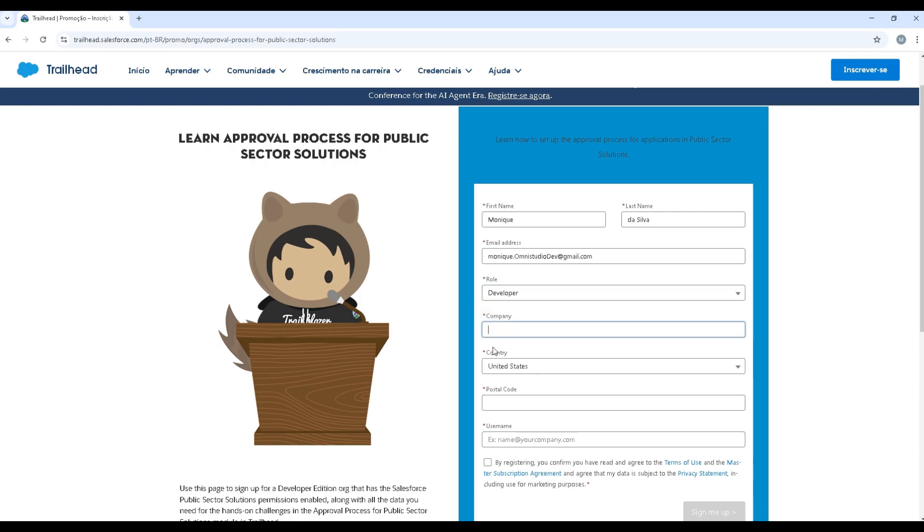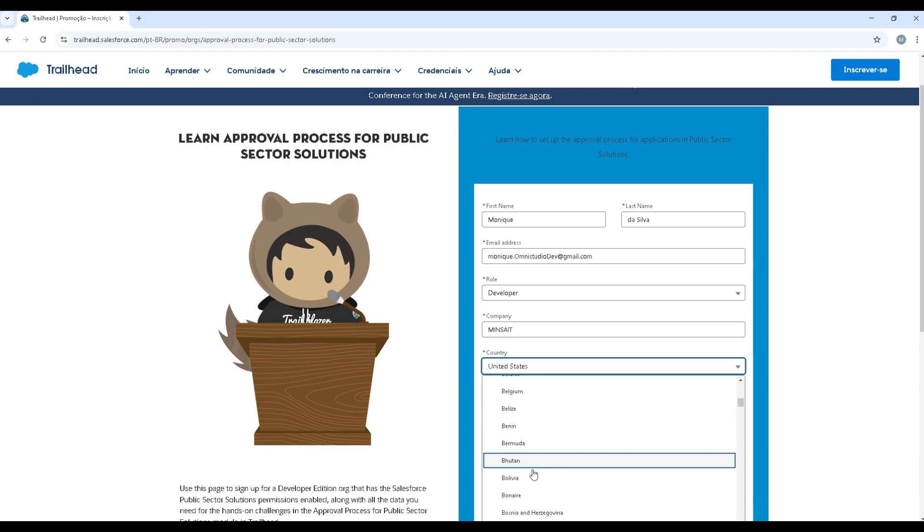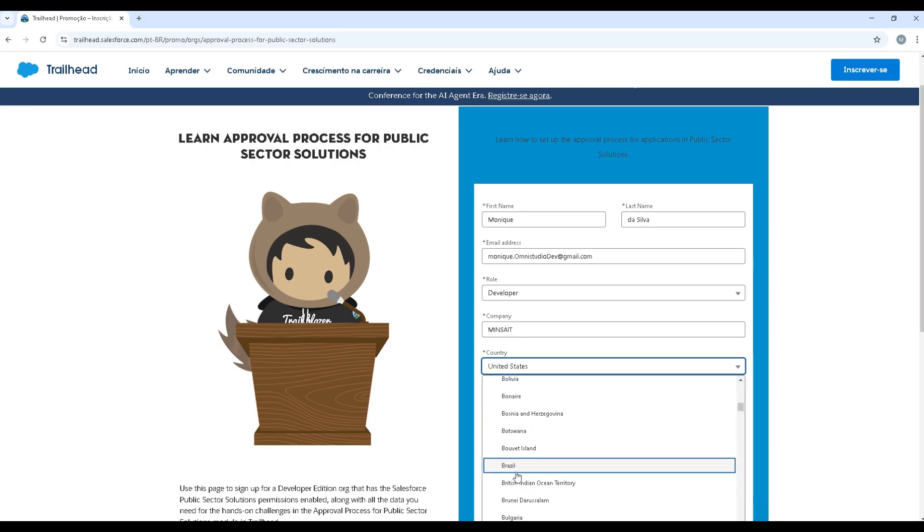Company, for company I guess you can enter any company, I don't think that is an issue as long as it's a Salesforce partner.